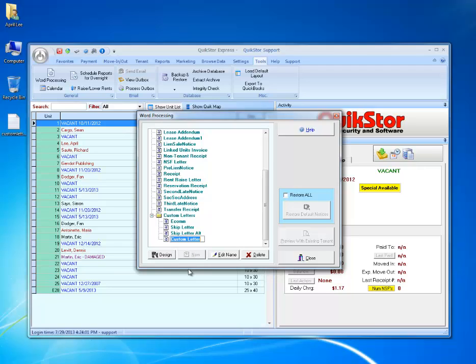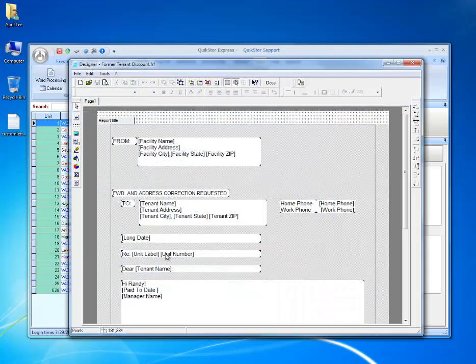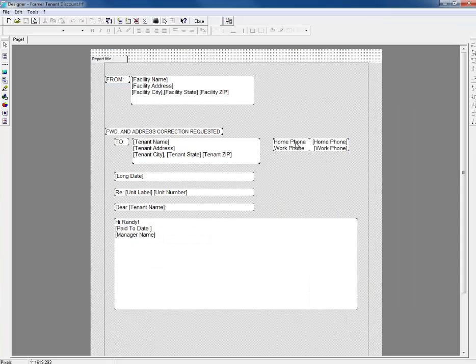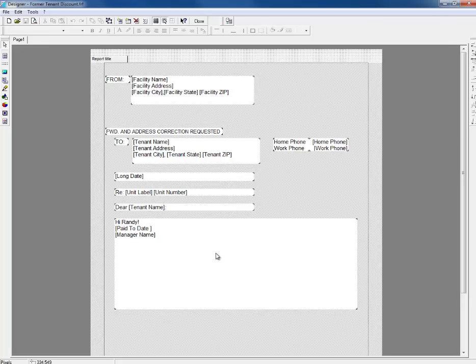I'll label this letter Former Tenant Discount and then click Design. Now I have a custom letter that I can edit to send out to my former tenants.